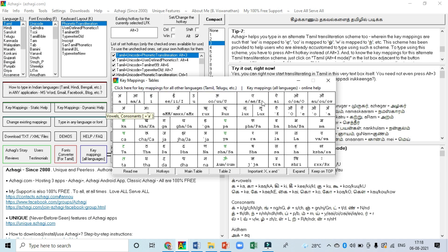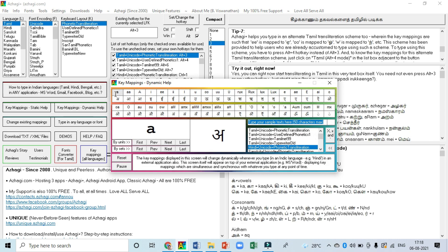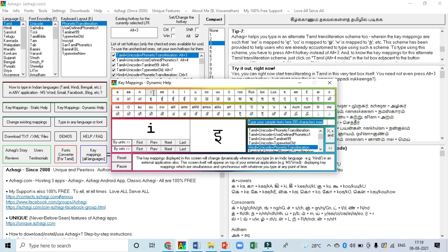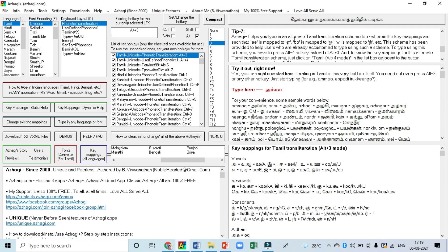Key mapping dynamic help is also very helpful. For example, if you type 'a', the letter 'a' will come. If you type 'aa', you will get the long 'aa'. If you type capital 'A', you will also get 'aa'. Like that, what key you type in English and what letters you will get in other languages — they have shown here.